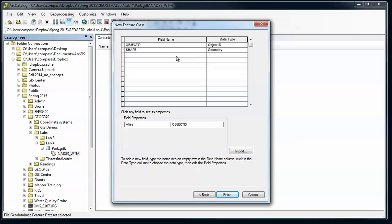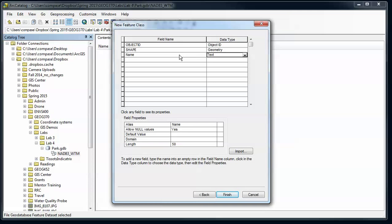And then here I want to enter all the new fields for my new feature class. So in this case I'm going to have things like the name of the trail. Now notice I've chosen, or it's defaulted to, a text field type.